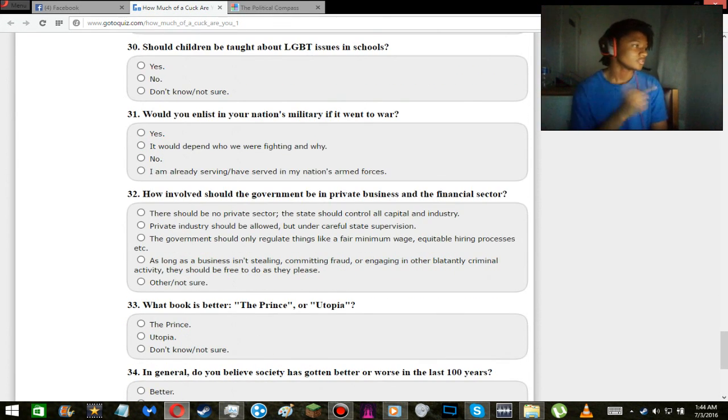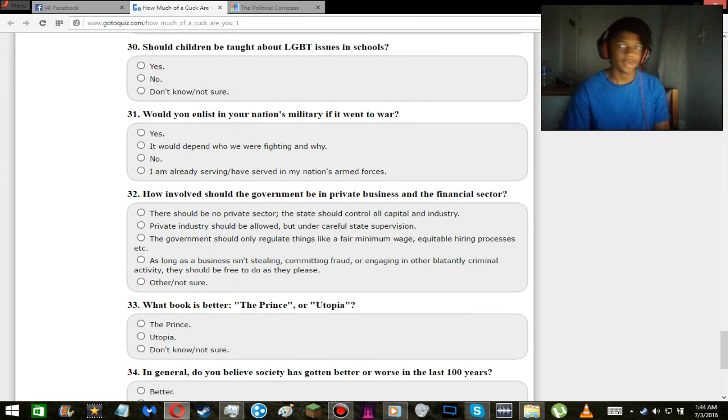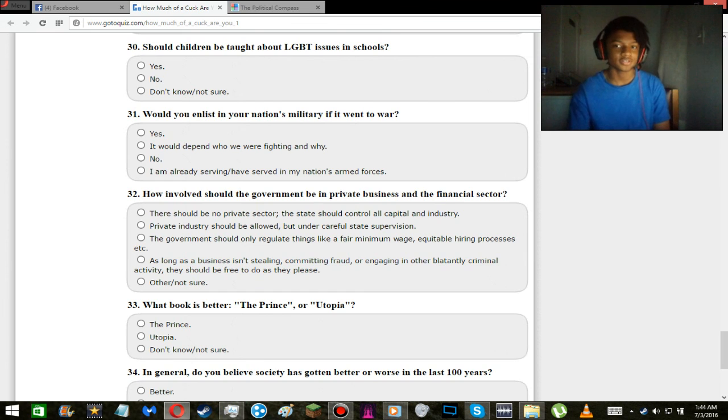Here's one: should children be taught about LGBT issues in schools? Yeah. I mean it's an issue like none other.